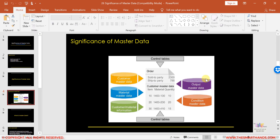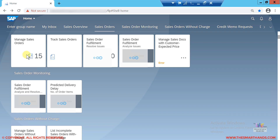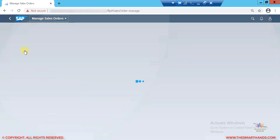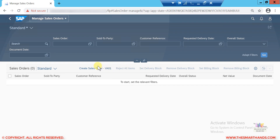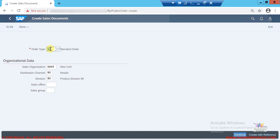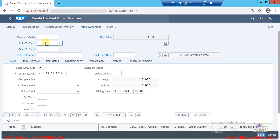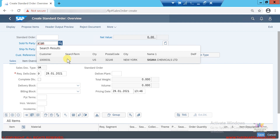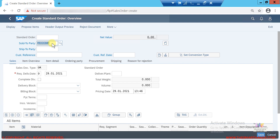Let me show you a quick example. I'll go to the system, click on the Manage Sales Orders application, and create a sales order using transaction VA01. I'll enter order type OR (standard order), use my sales organization, and click Continue. Then I'll search for a customer — sigma chemicals — and select it; the customer code is 1000031. I press Enter.